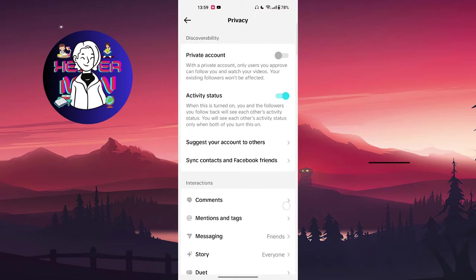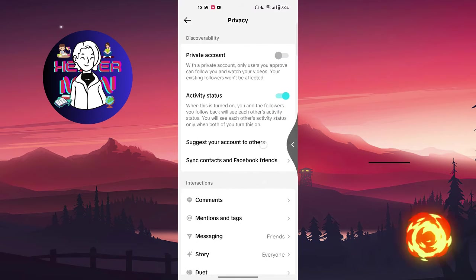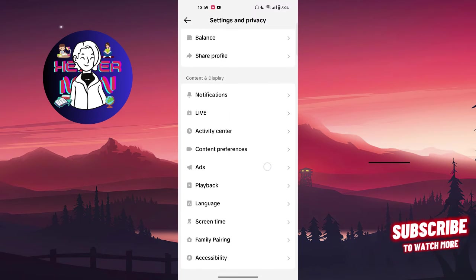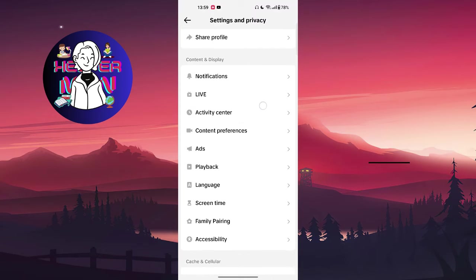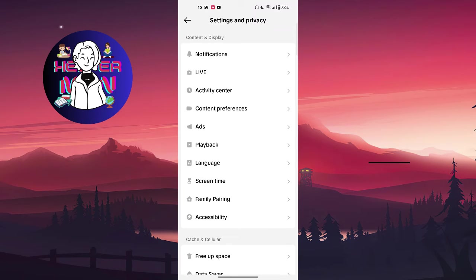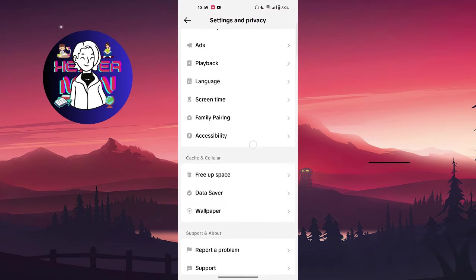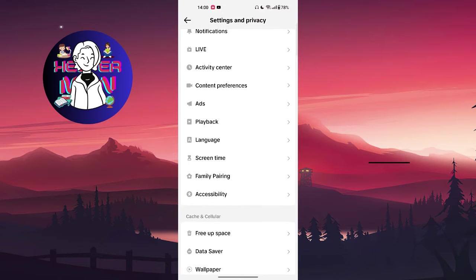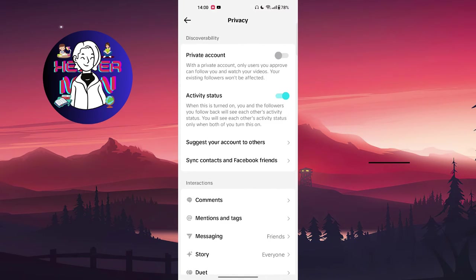You can just go there and the main settings are set up in the privacy section most of all, and notifications and activity center. The other things are like extra, so you don't need to change some settings there because they are not so important.